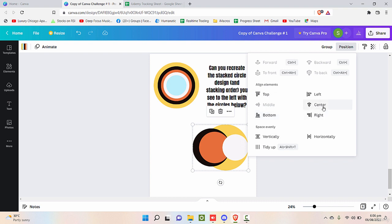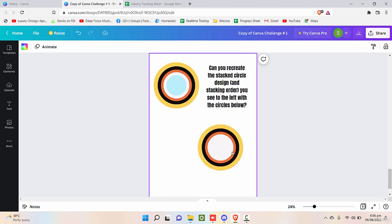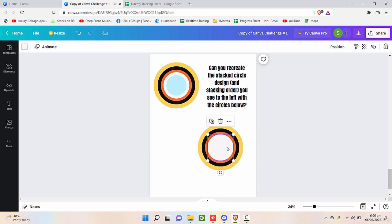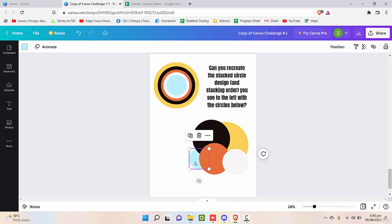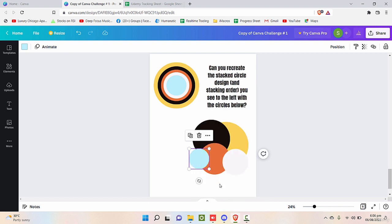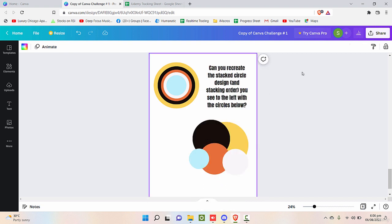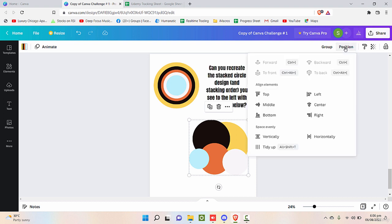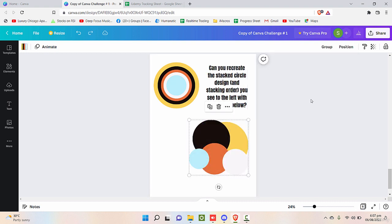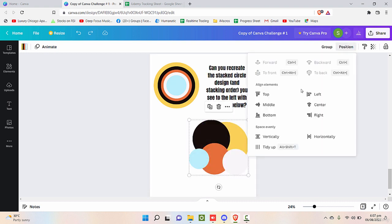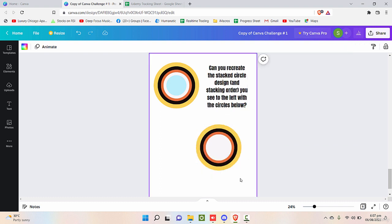And then align to the center. So as you can see, more or less it is like this. If I send this one to the backwards, so as you can see, bring this one to the forward. And select all of these, click on position, and first of all click on center. And then select all of these, first of all go to position and click on middle and then click on center. So you need a little bit more experimenting with it. Only the shape is not aligned perfectly.